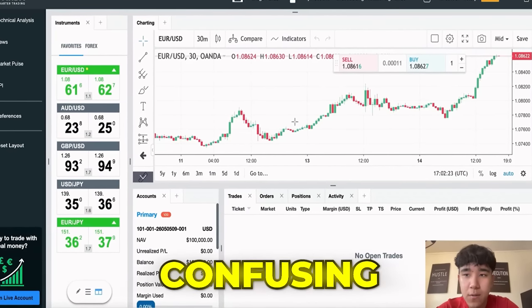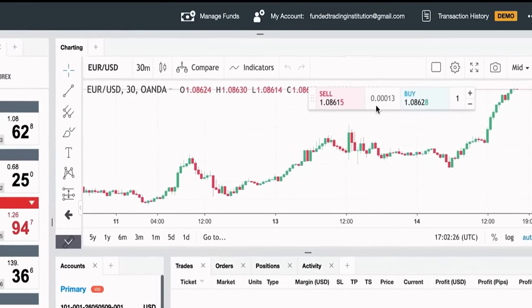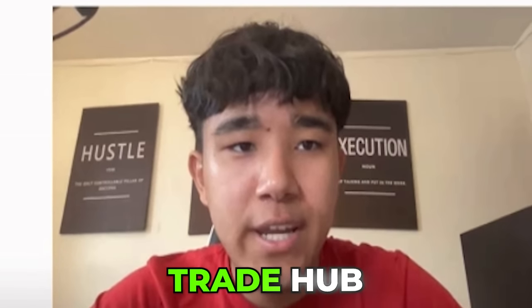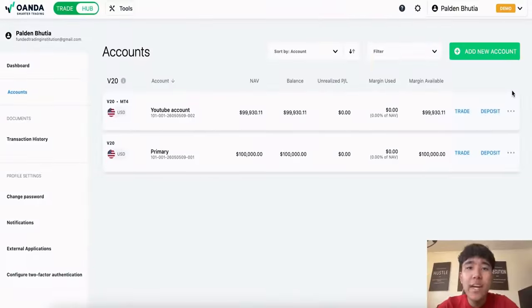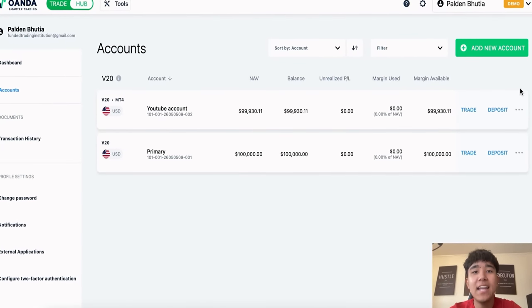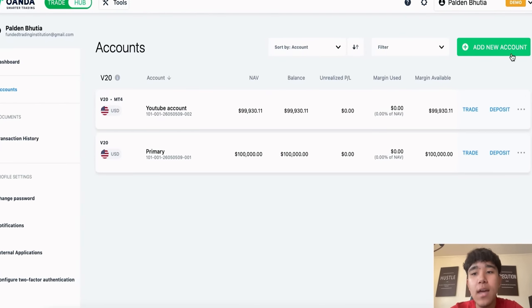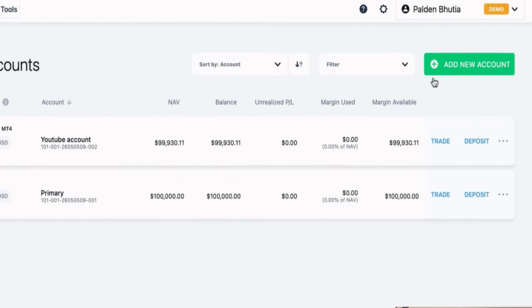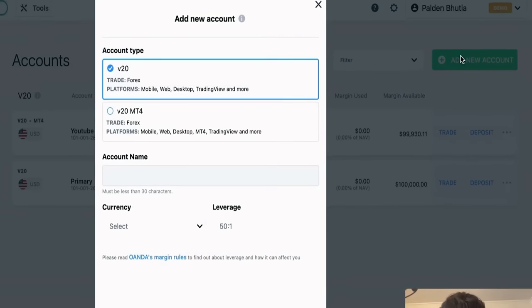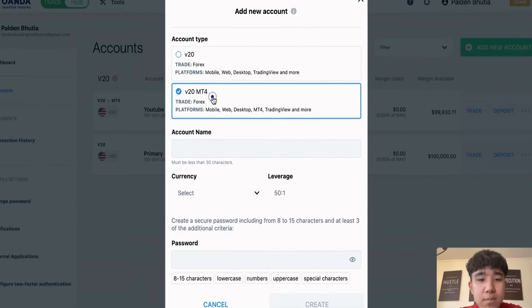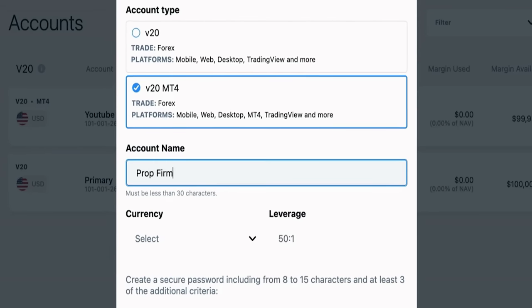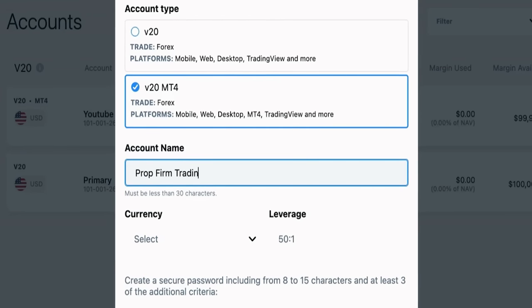Now it does look pretty confusing, but it's very simple. The next step is you go to my account and from there it should take you to the trade hub. So in the trade hub, this is where you get to add the demo account. As you can see here, it says add new account, so we will click on add new account.